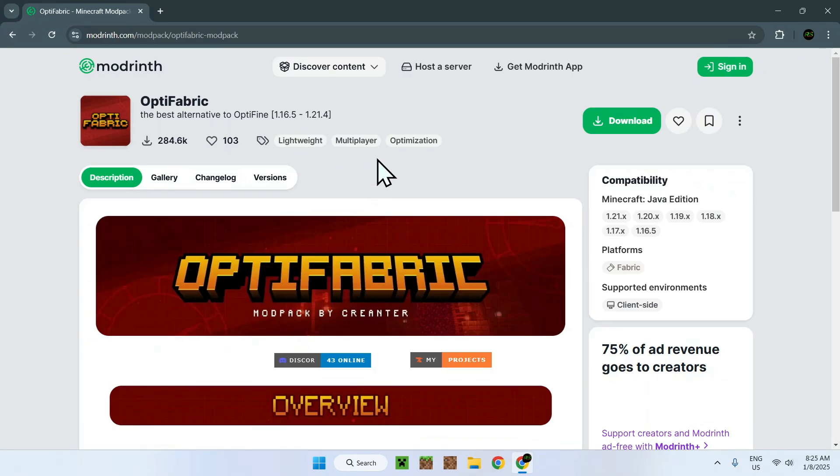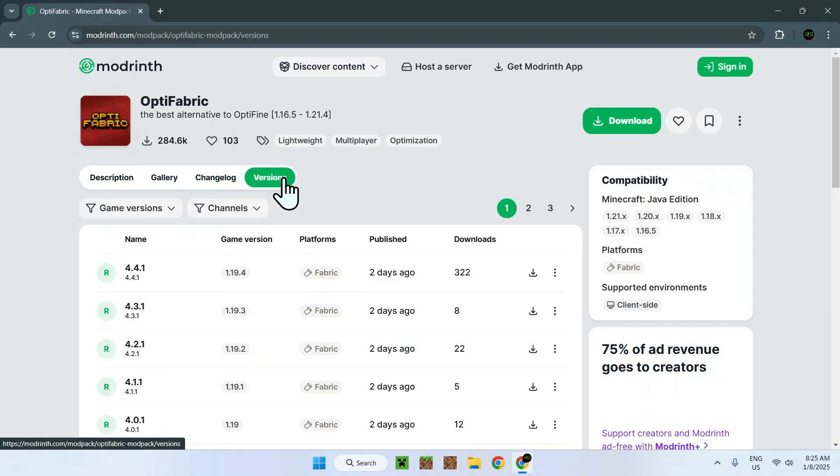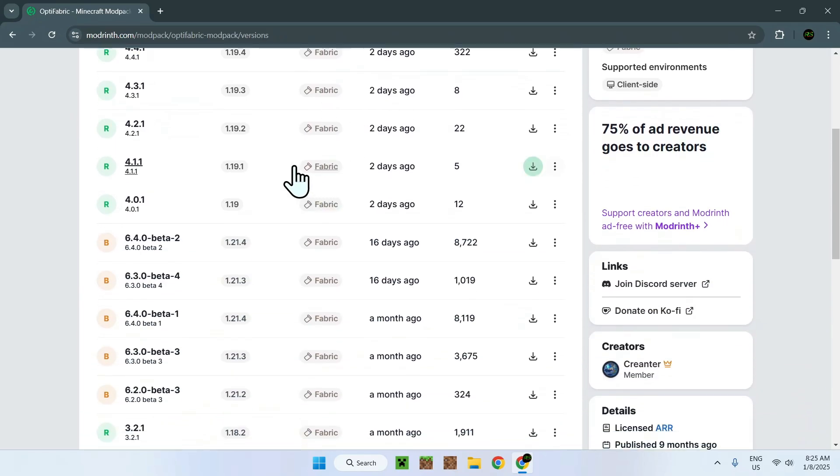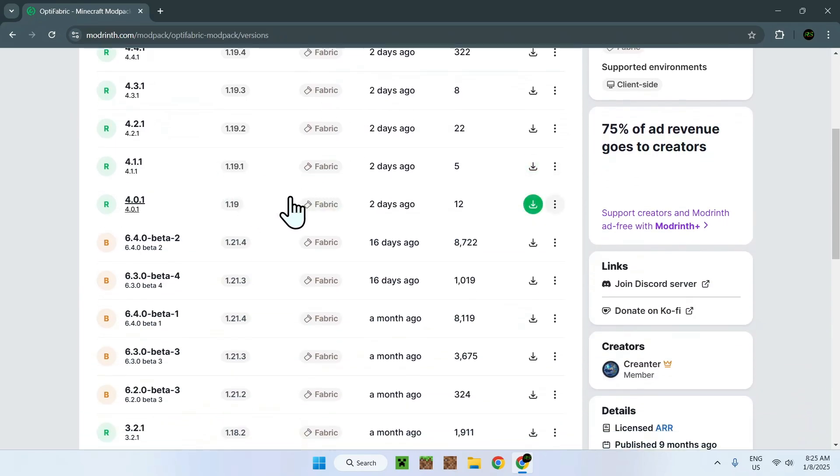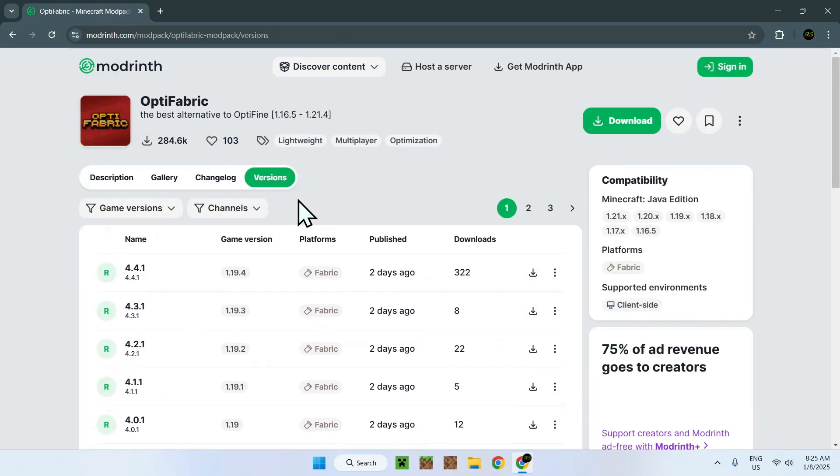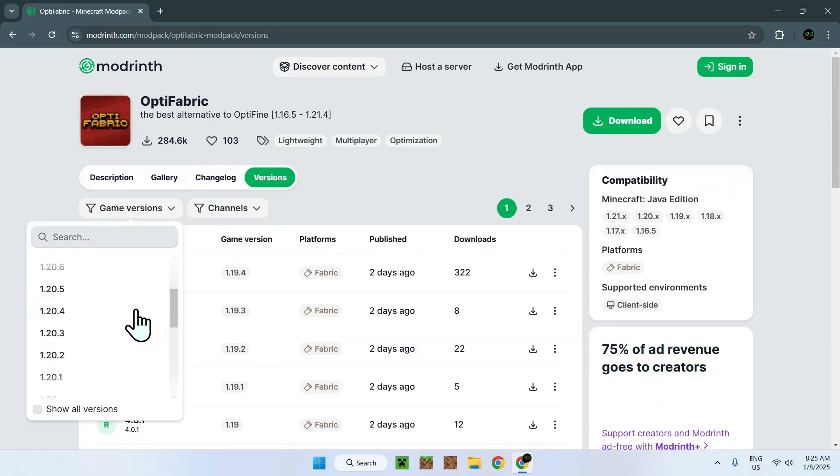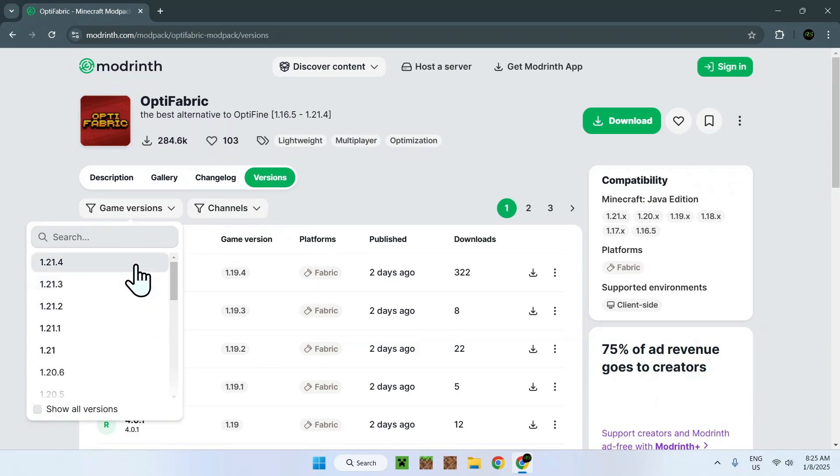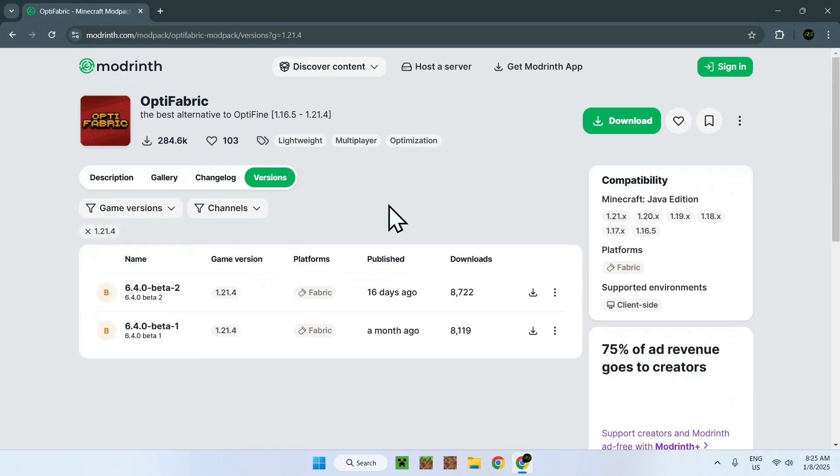What you want to do here is simply go on Versions, and from here you want to select a version that you want to download. As there's different versions being updated every time, what you want to do is go to game versions, and here you can select the versions that you want to play. For example, if I want to play the latest version 1.21.4, I click 1.21.4, and here I can download two versions of OptiFabric.